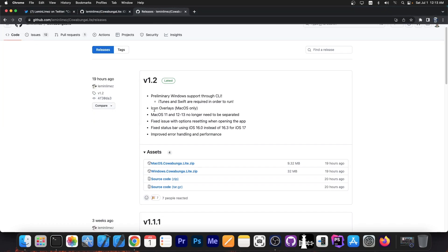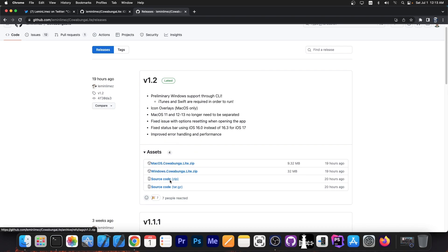So it says in here, icon overlays have been added, macOS 11 and 12 and 13 no longer need to be separated, fixes some issues with options resetting when opening the app, fixed status bar using iOS 16.0 instead of 16.3 for iOS 17, and improved error handling and performance.